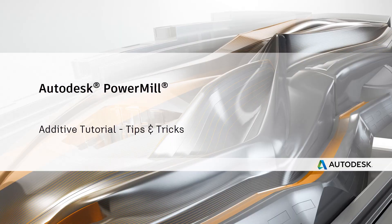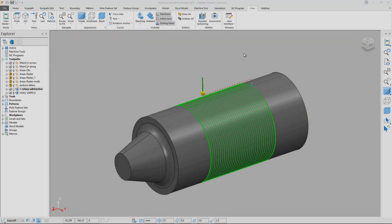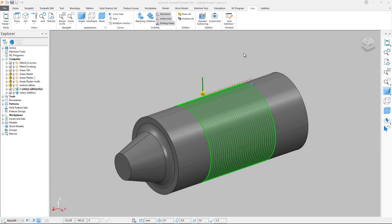The following video will provide some tips and tricks for the new PowerMill additive plug-in. The first tip we will look at will be how to convert a subtractive toolpath to an additive one.